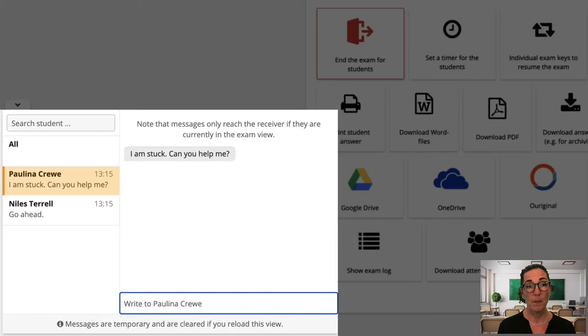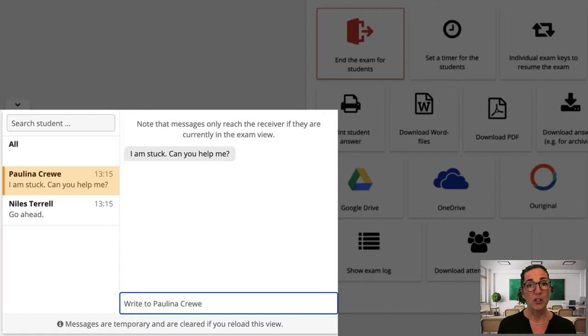In fact one thing I noticed with the chat function was that students who are not often comfortable raising their hand in a classroom situation suddenly feel that they can ask a question. So the chat function can help reduce certain students' stress levels in the exam situation.